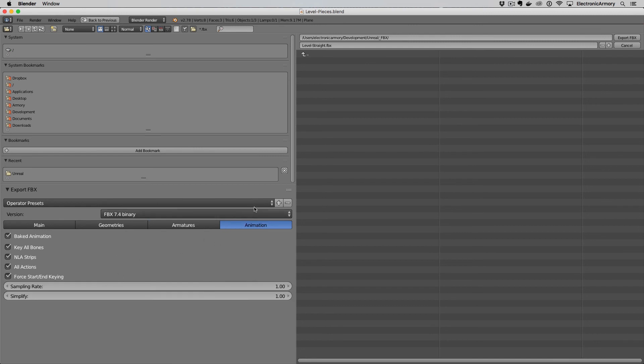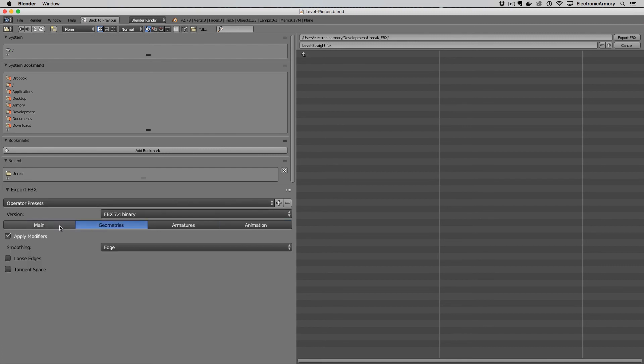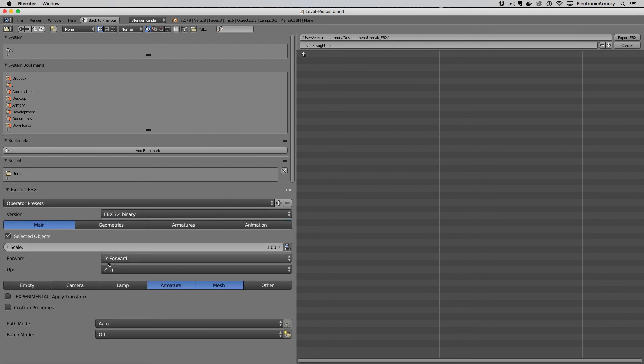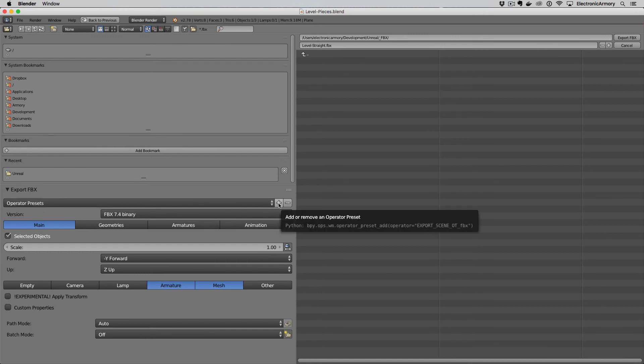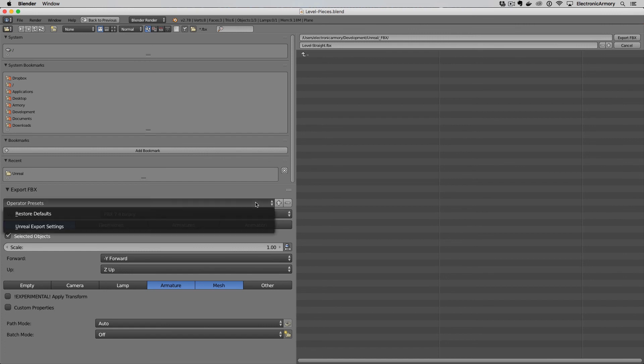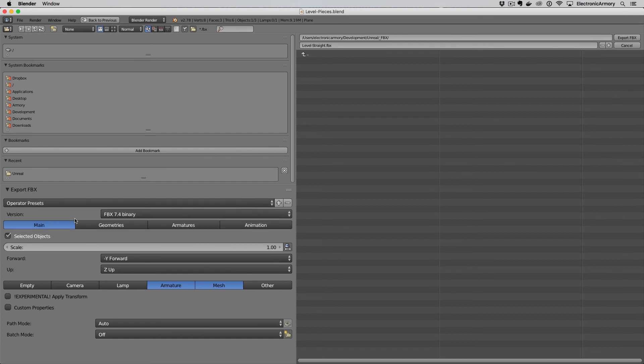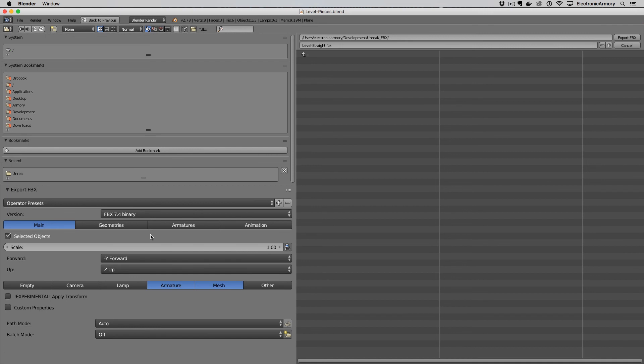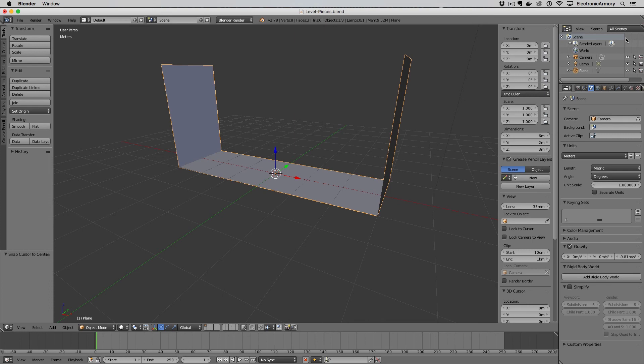I want to create a preset for this so I don't always have to remember which is which and what these different settings are. So under operator presets I'm just going to go ahead and hit this plus key to create a preset and I'm going to name this Unreal export settings. You can name it whatever you want but that's pretty clear to me and I'm going to hit okay. Now Blender resets these and so we just have to drop this down, hit Unreal export settings and then we're good to go. The final thing is once we have this named, make sure it's named properly, it's in the FBX folder that you want it to be in and then we're going to export FBX.